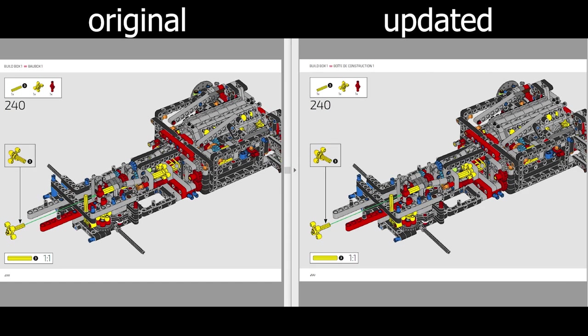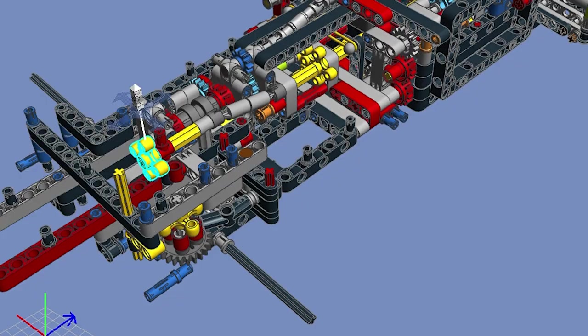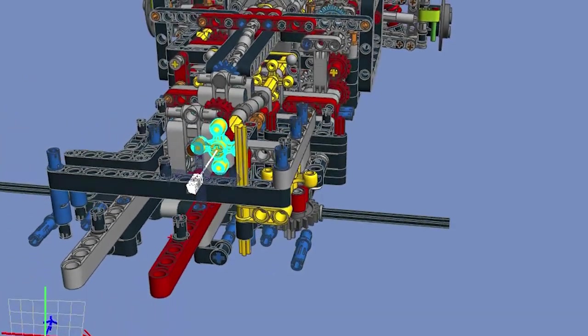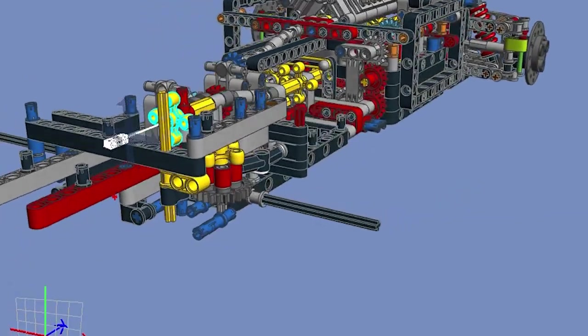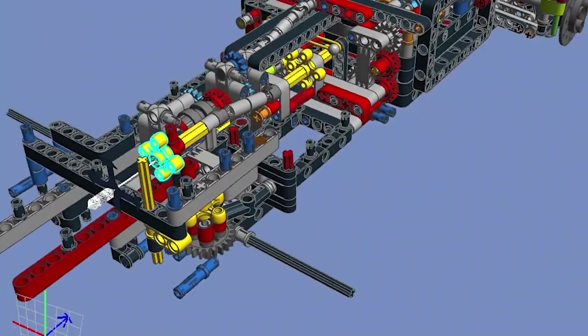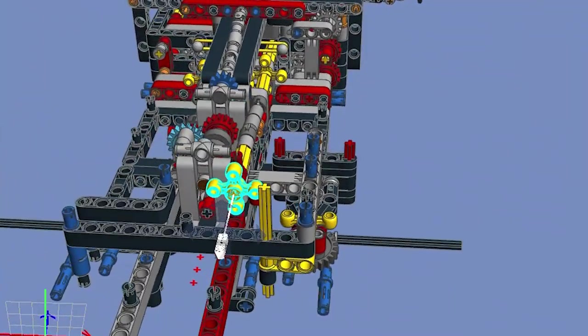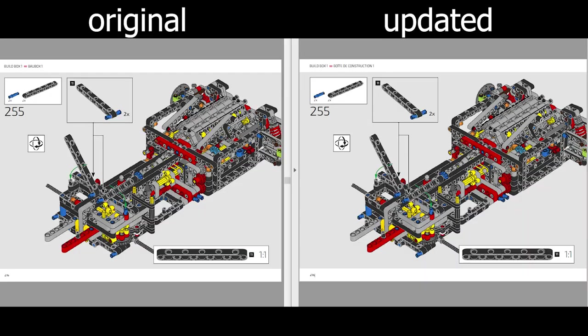Step 240 has another small issue that was left untouched. The yellow knob gear is shown in this X shape when it is connected to the axle, but if we check the position of the other knob gear here, this one defines the orientation of the axle, so this one should have the same.